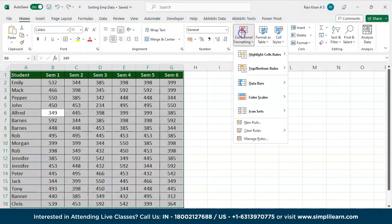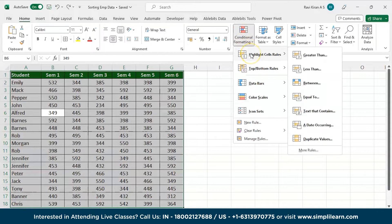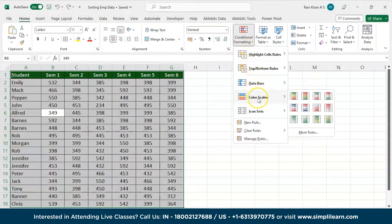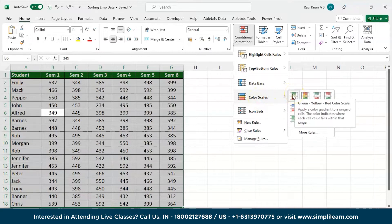In the Styles group, click on Conditional Formatting. Out of all the options, go to Color Scales. When you open the Color Scales, you can see some types of maps. Select the green-yellow-red scale map, which shows green for the highest values, yellow for intermediate values, and red for the lowest.